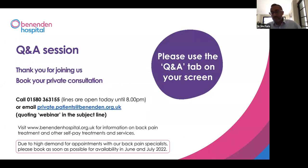Thank you for listening. We'll answer some Q&As now.